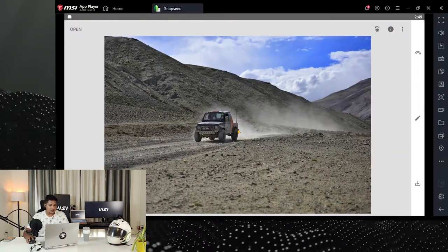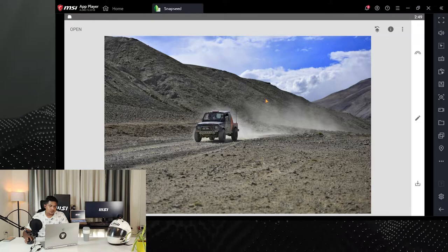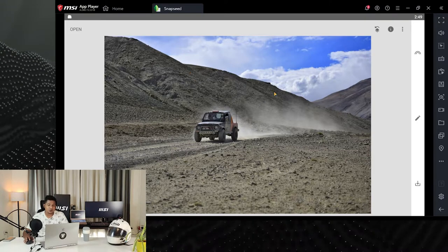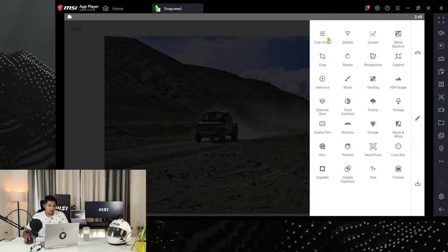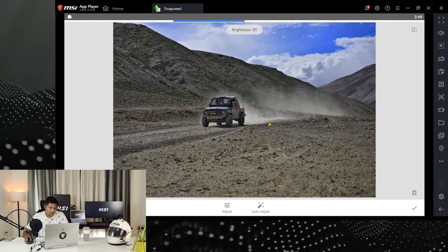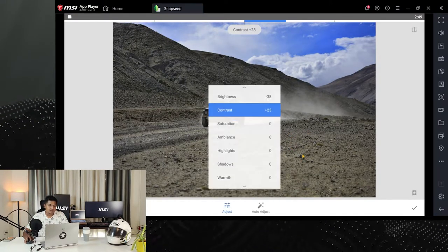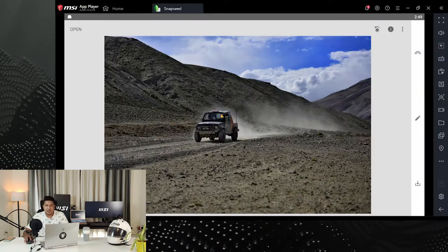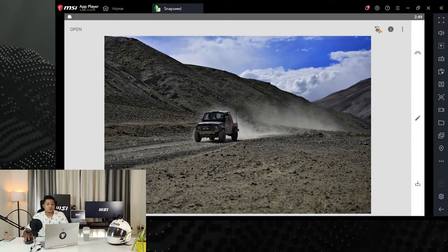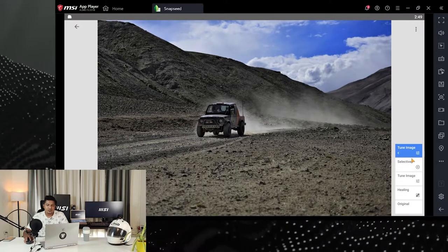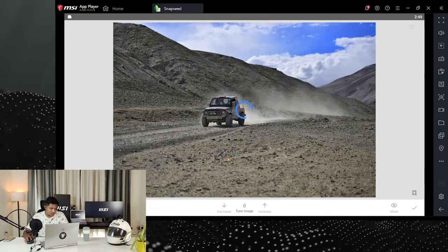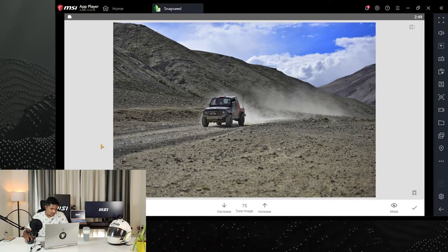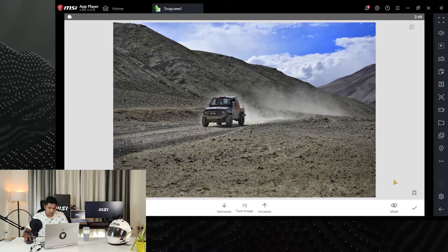Now I need to tone down the background a bit. While exposing the dust areas, the foreground and background also got exposed. I'll go to Tune Image, tone down the brightness, add a little contrast, add shadows, and use this as a layer to paint on the unnecessary areas. I'll add 70-75% of the dark brush and paint it over the edges.